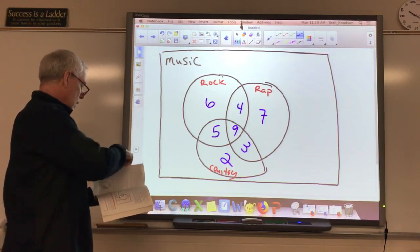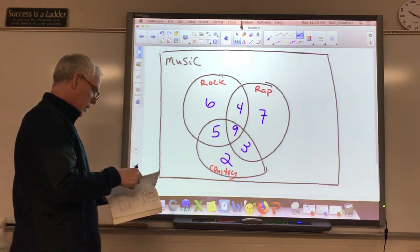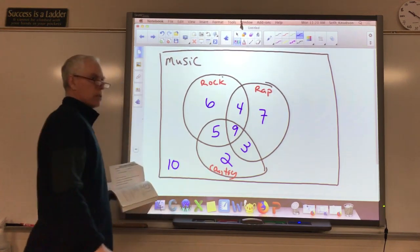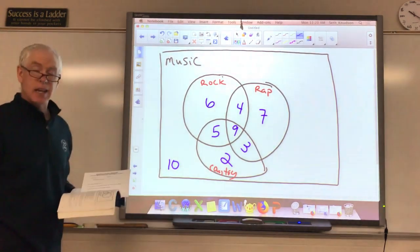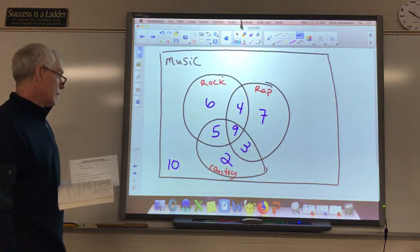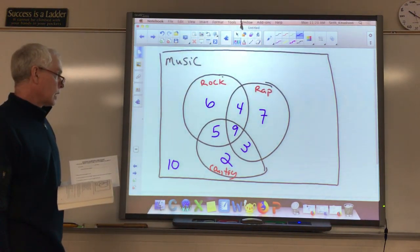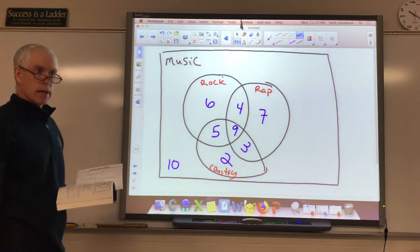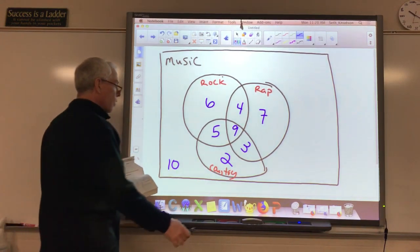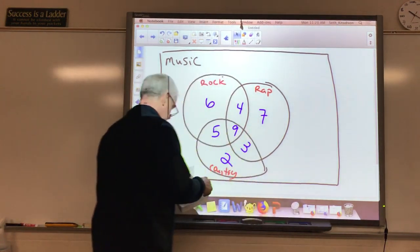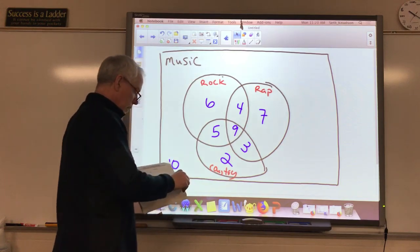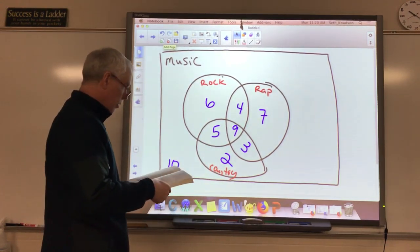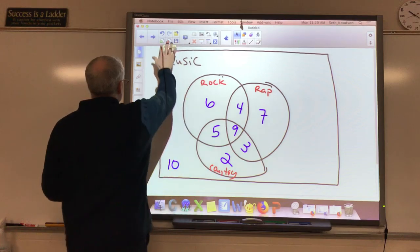At the very beginning, it said we had 46 students that were asked these questions. Adding up the numbers inside: 10, 20, 34, 36 — so if I have 36 already accounted for and I need 46, there must be 10 more outside of here that didn't like either of these three types of music. Maybe they're jazz people.